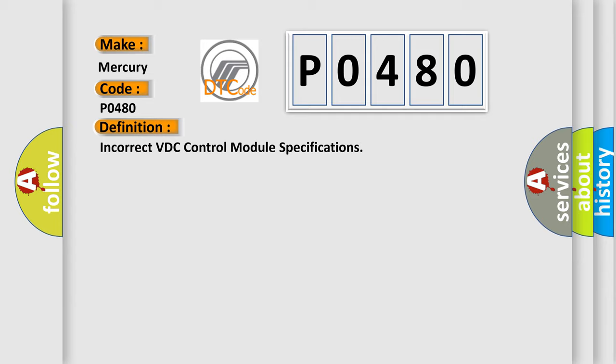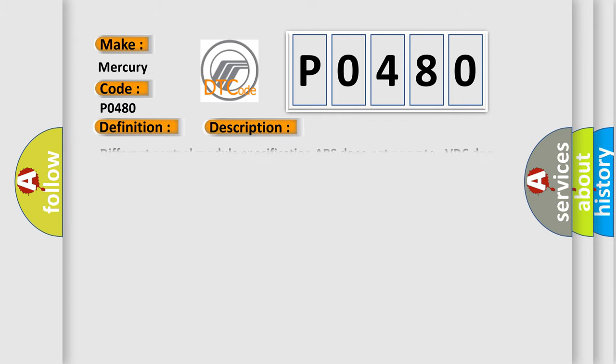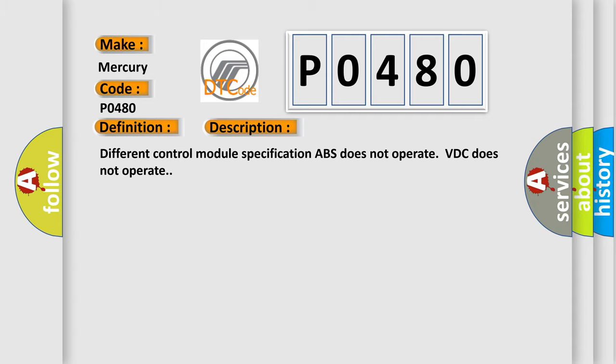And now this is a short description of this DTC code. Different control module specification, ABS does not operate, VDC does not operate. This diagnostic error occurs most often in these cases: Defective VDC CM, Defective TCM, Defective ECM.